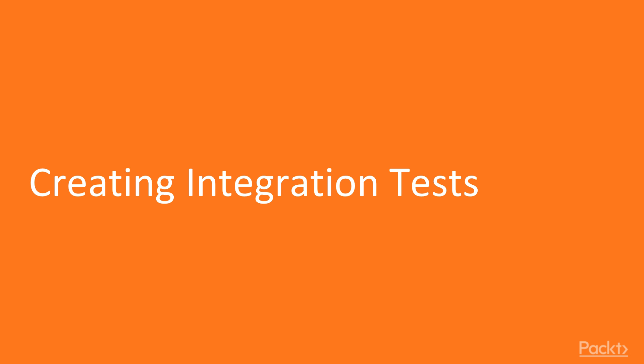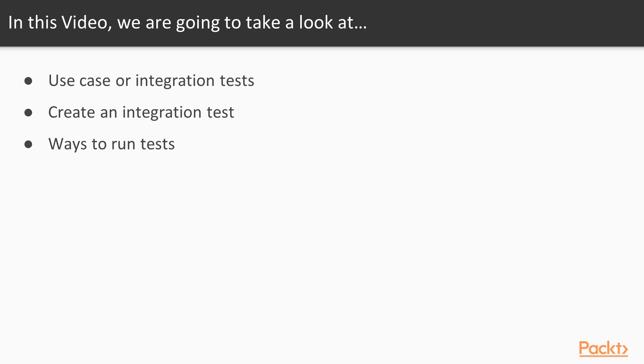In the first video, we will see how we can create an integration test. We will start by discussing why we want to integration test our code. We will create an integration test, and finally we will see a couple of ways how we can run tests. Let's get started.